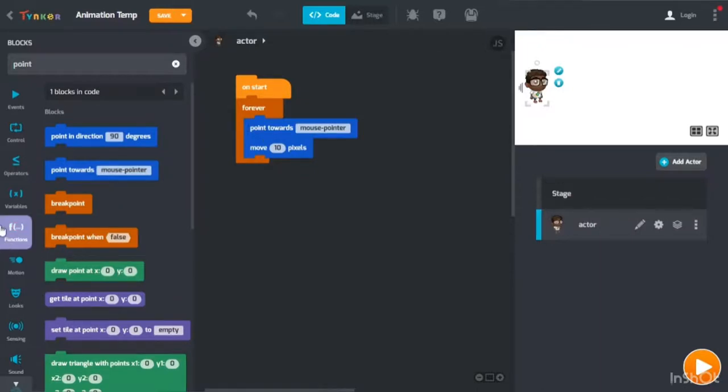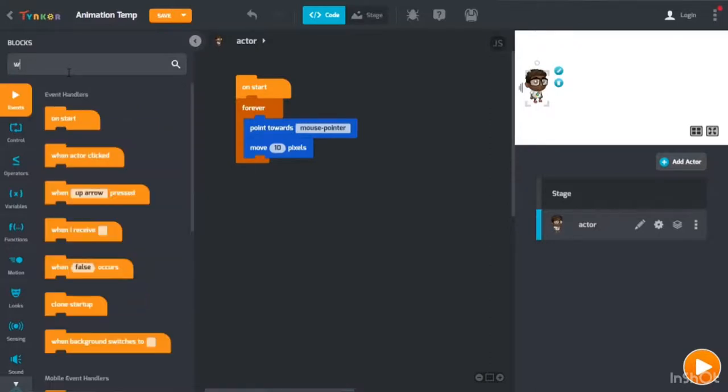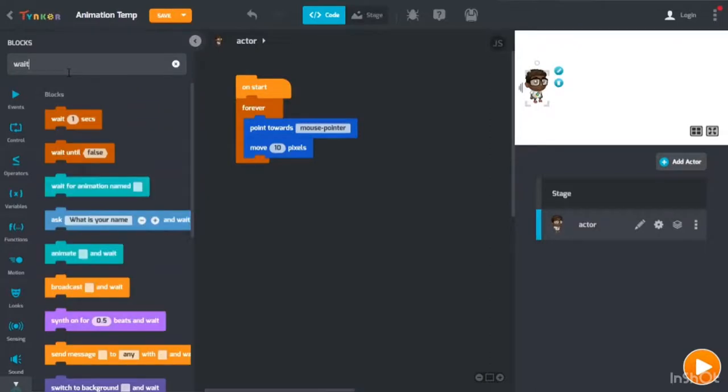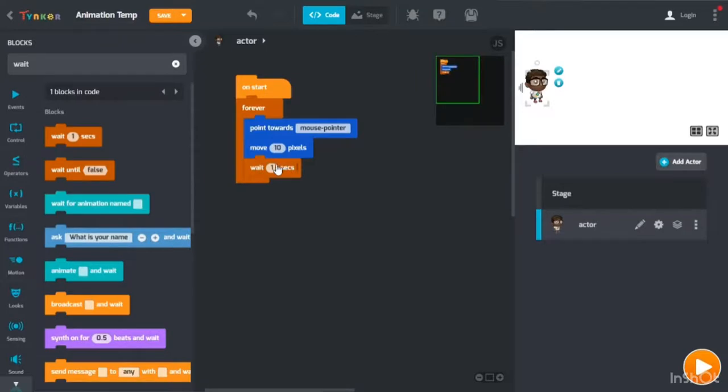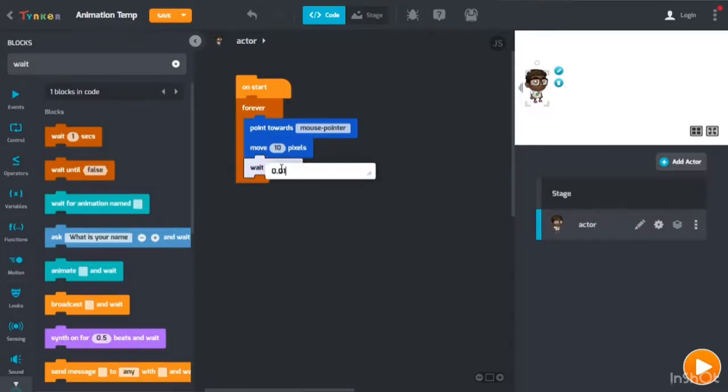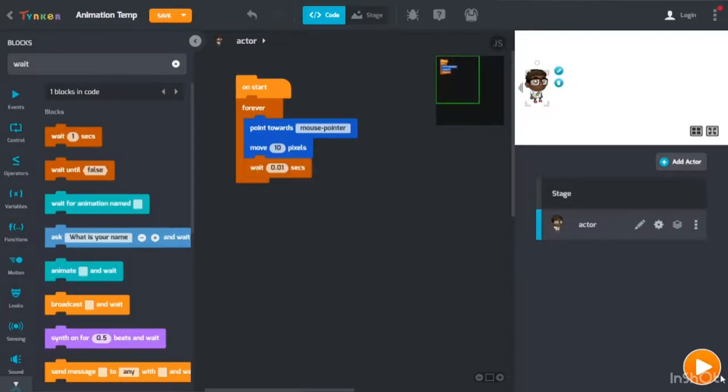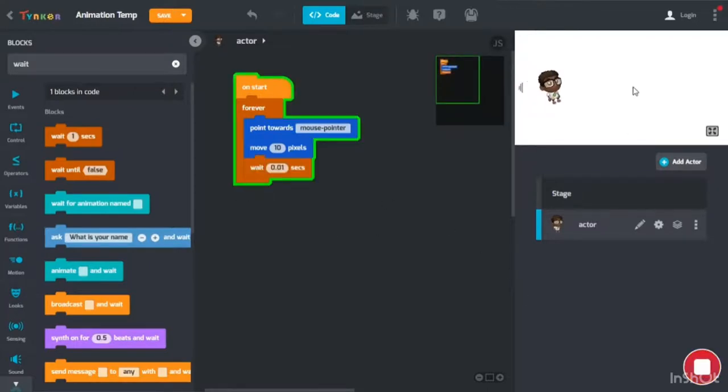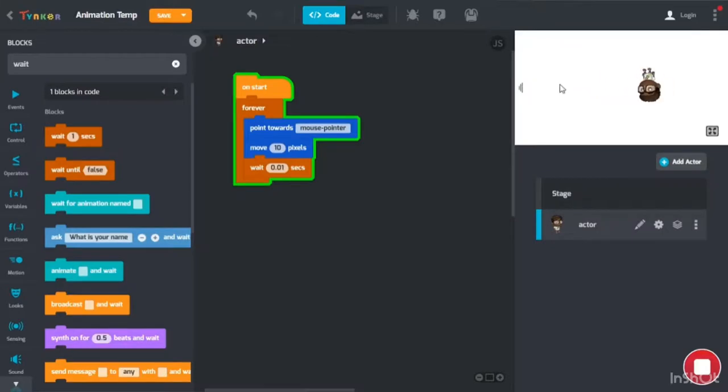And then wait, or it will be like zoom, it will be solid and fast. You put 0.010. Now this will happen.